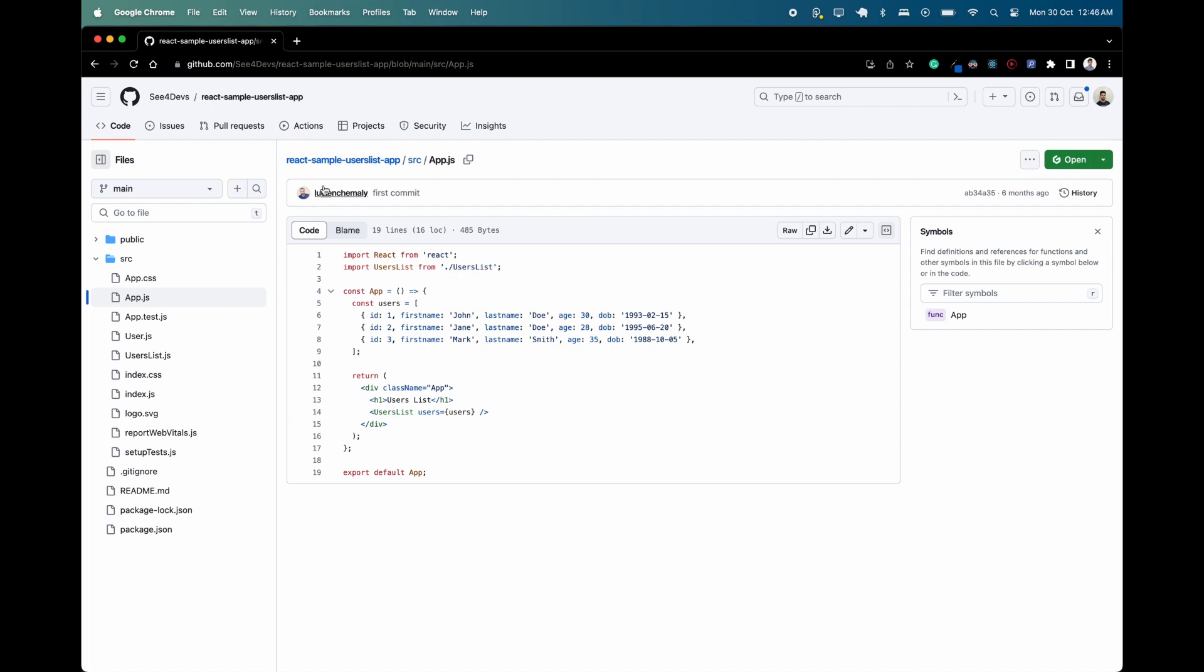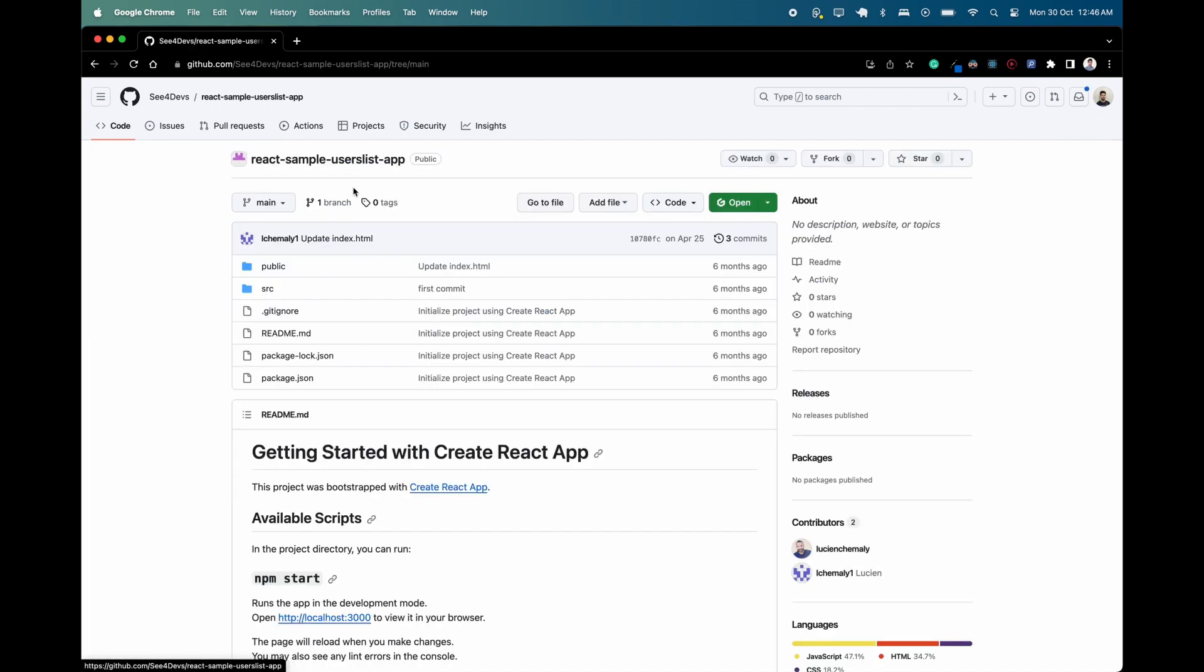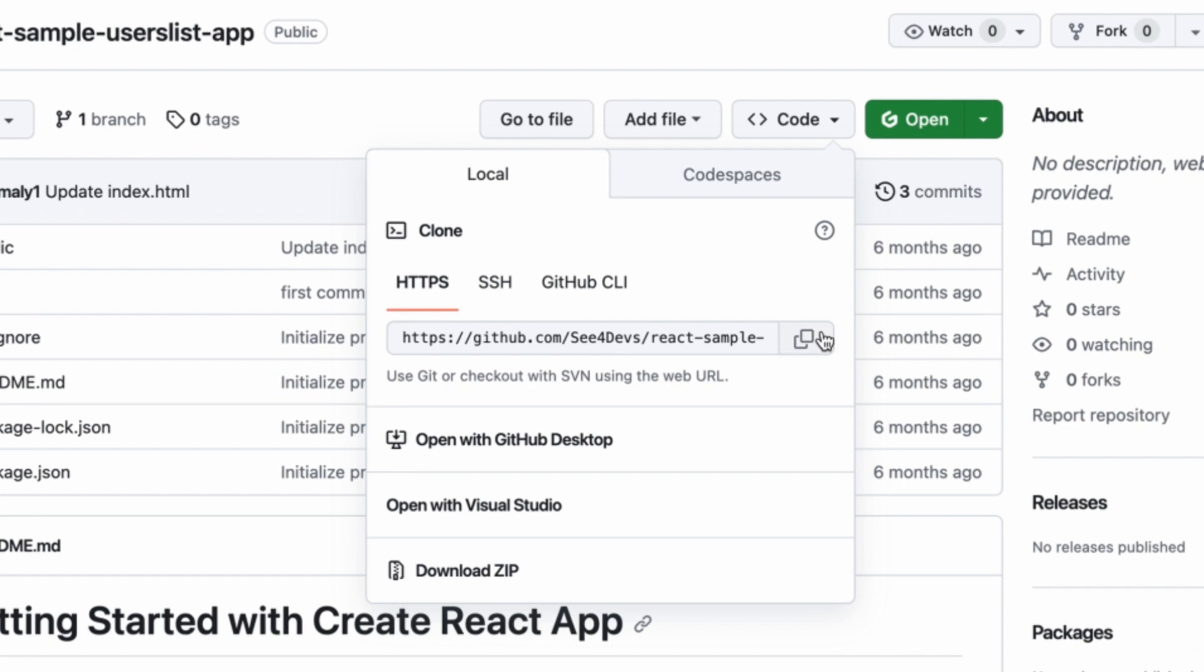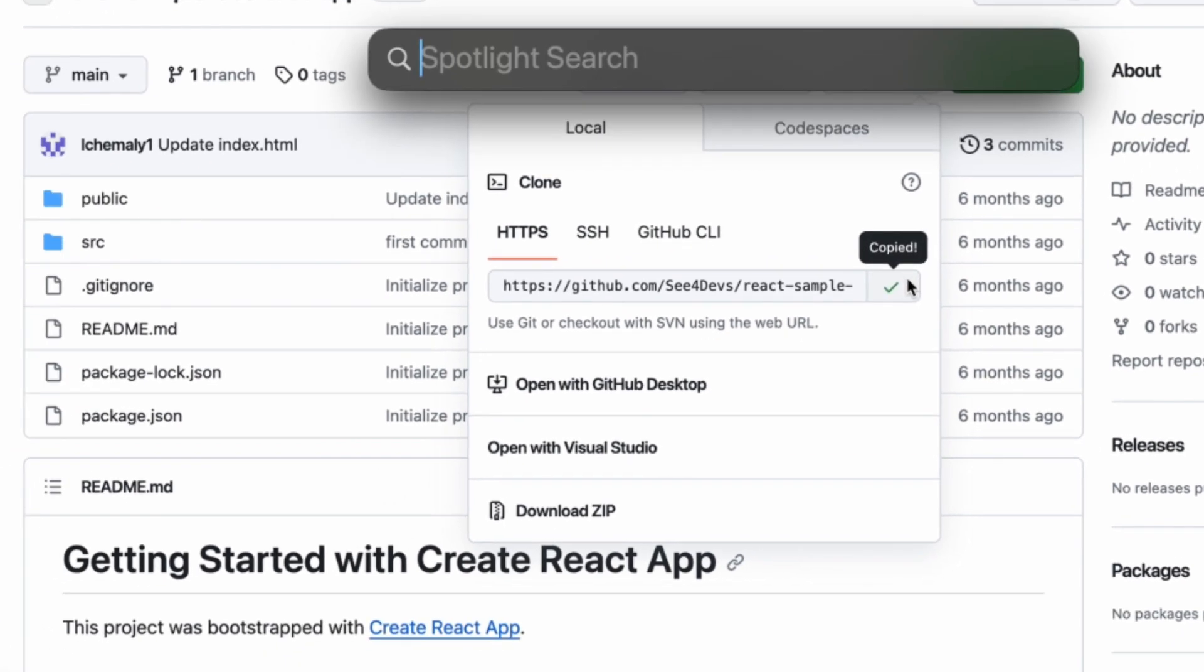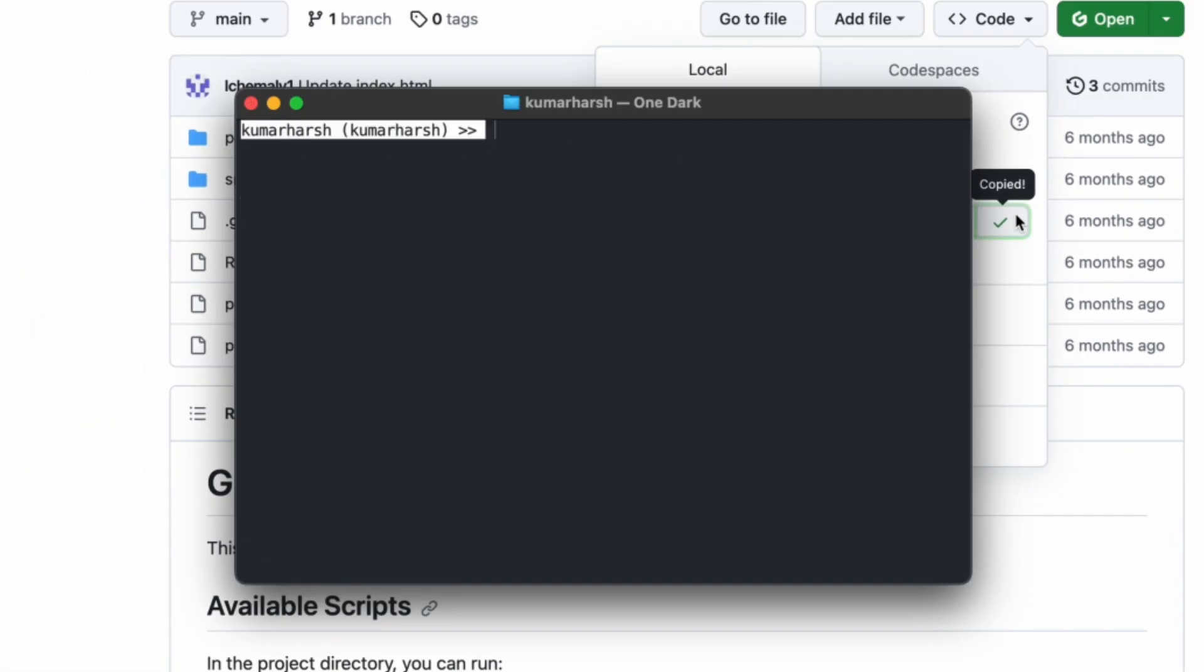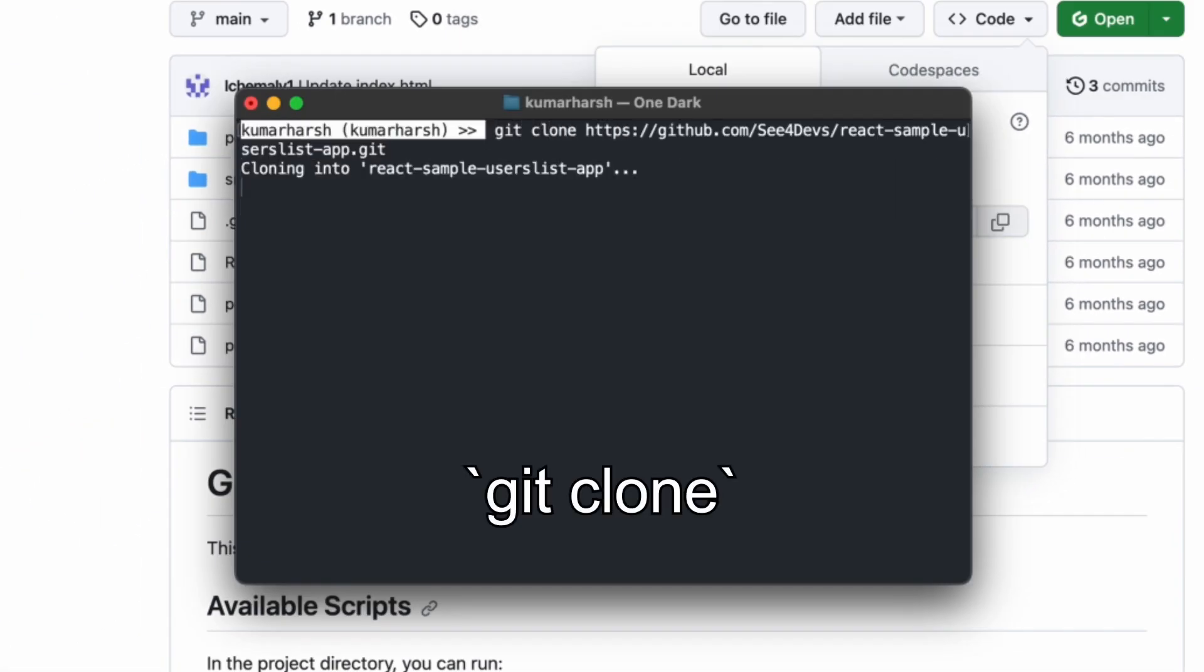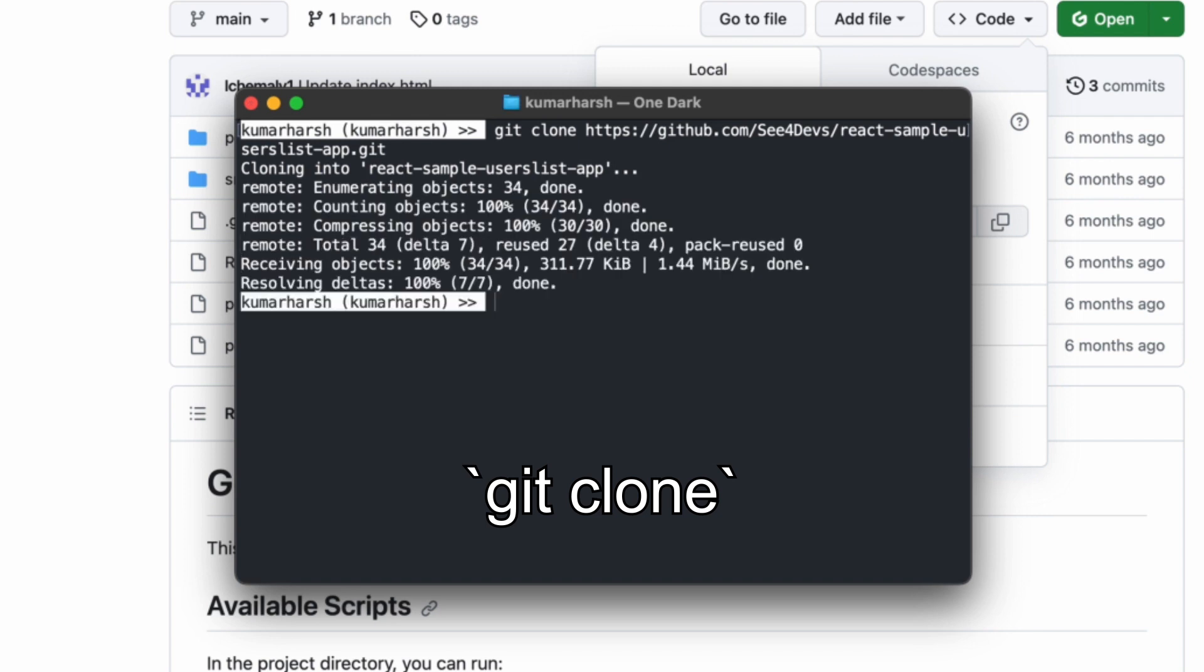Let's start by cloning the repo. I'll go back to the repo's homepage and copy its URL. Next, I'll open up a new terminal window and clone the repo using the git clone command. The main branch of the repo contains the app's source code.